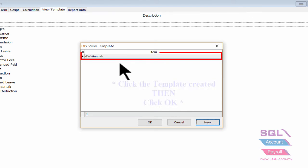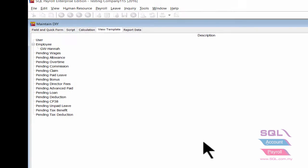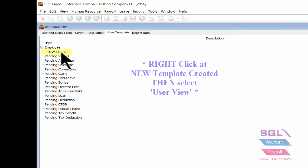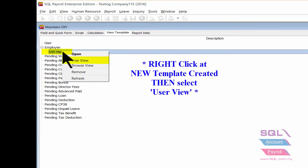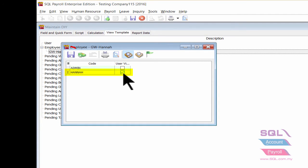Select the record created at DIY View Template and select OK. Right-click to add the view template created and select User View. Assign the view template to Hana by ticking on User View, then click Save.